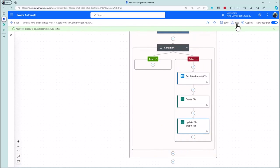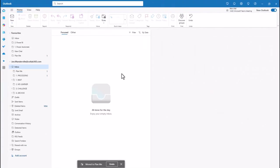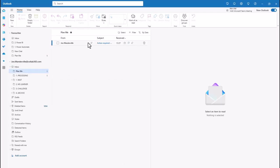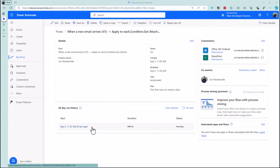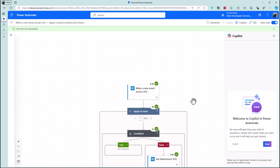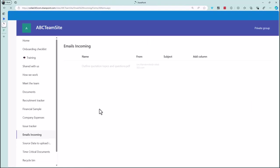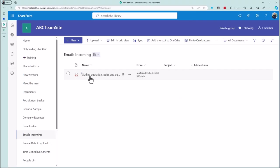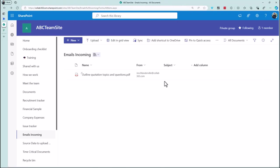Let's save and test. I've moved an email into the PlanMe folder, which should trigger the action as a newly arrived email. After a few minutes it's running — one tip: test with a freshly sent email as it seems to trigger better. The flow ran successfully: it got the attachment, created the file, and updated the properties. A quick refresh shows the PDF attachment is there in the document library and opens correctly.